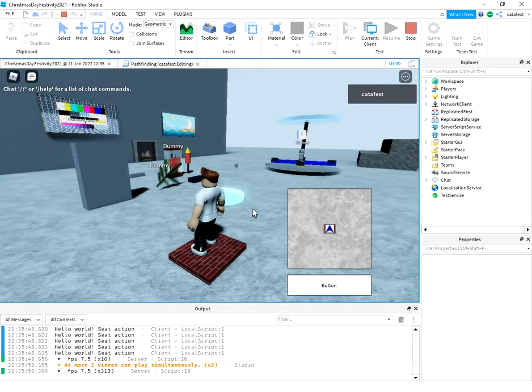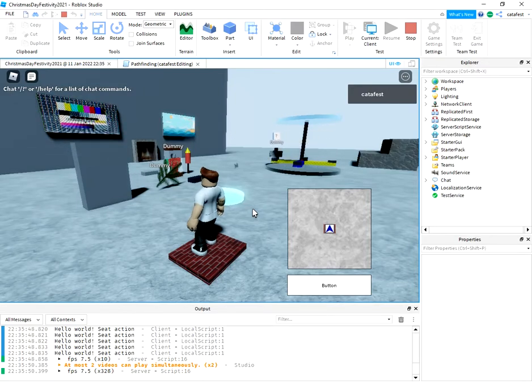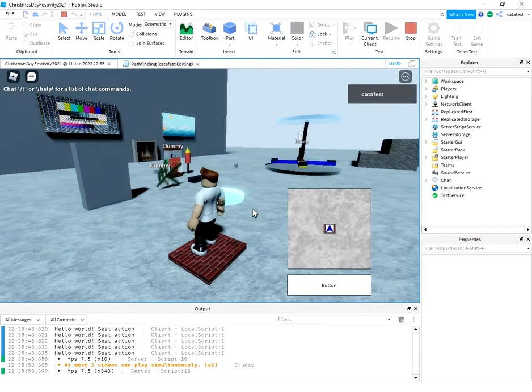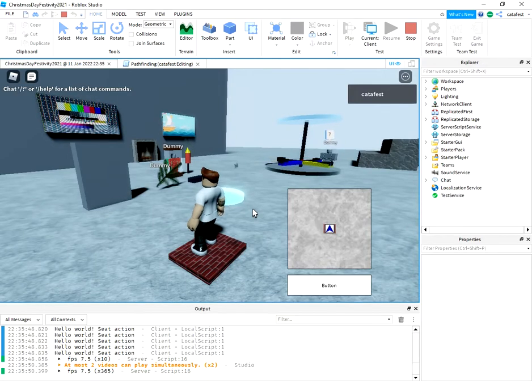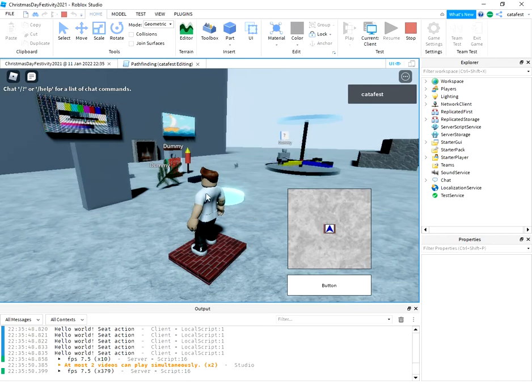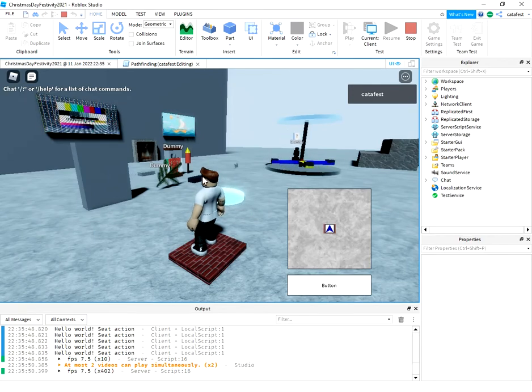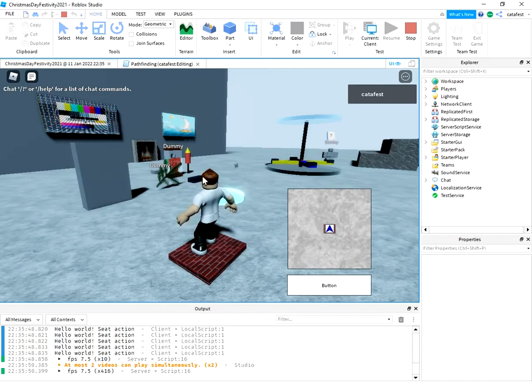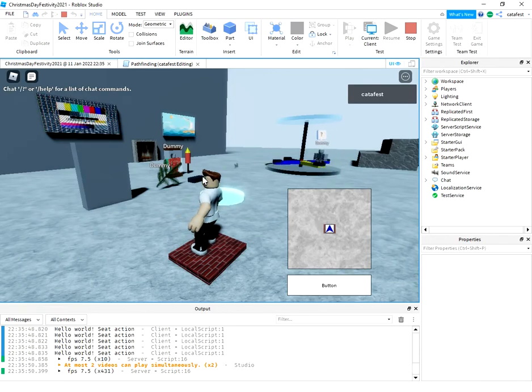But for today, just this simple video tutorial about how to create pathfinding. Thank you. Please subscribe and give me a like. Bye-bye.